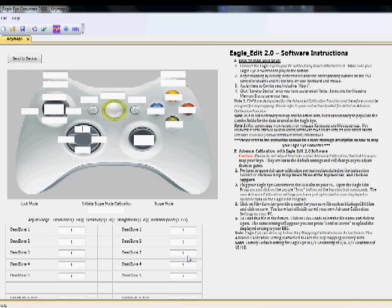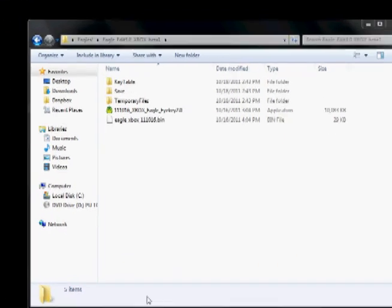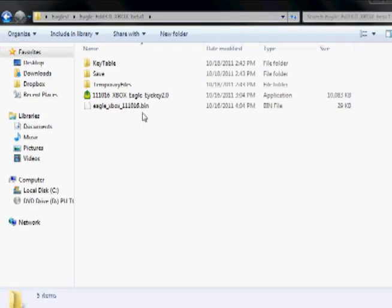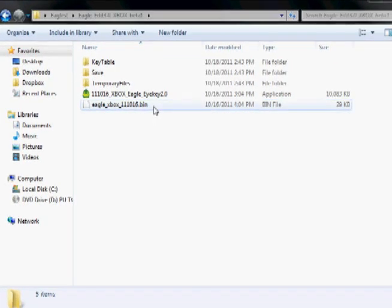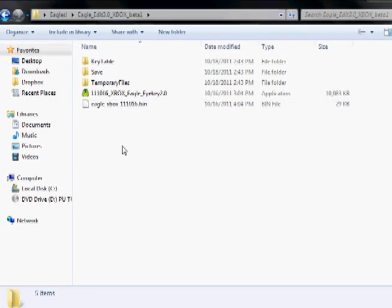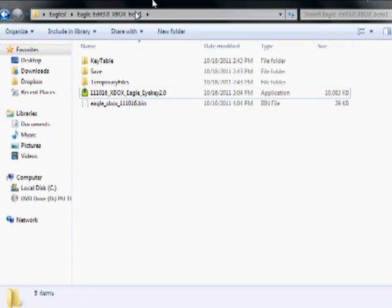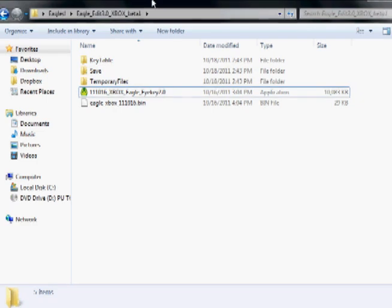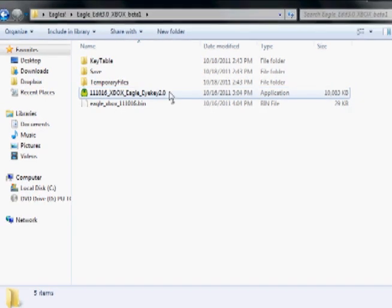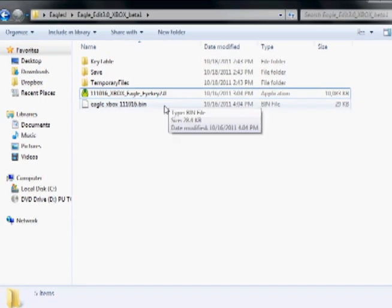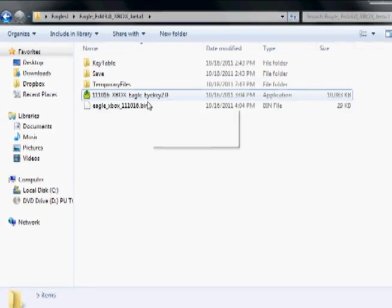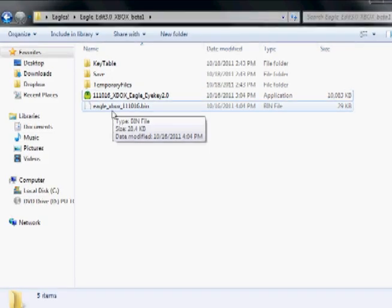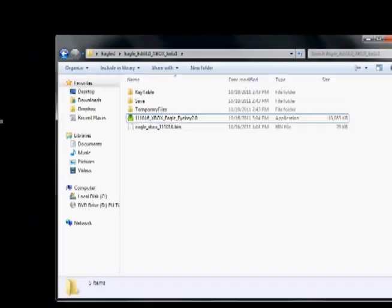Once you have the necessary BIN file, the first thing you're going to want to do is place it inside your EagleEdit folder. You won't be able to update the BIN without it in the EagleEdit folder, so be sure it's there. Once you have it there, go ahead and open up EagleEdit.